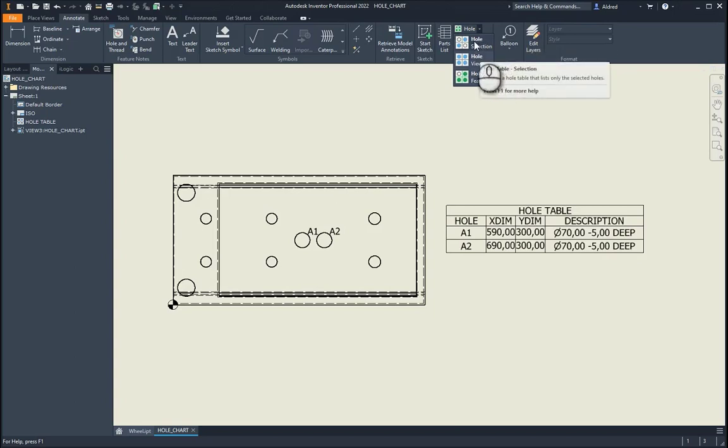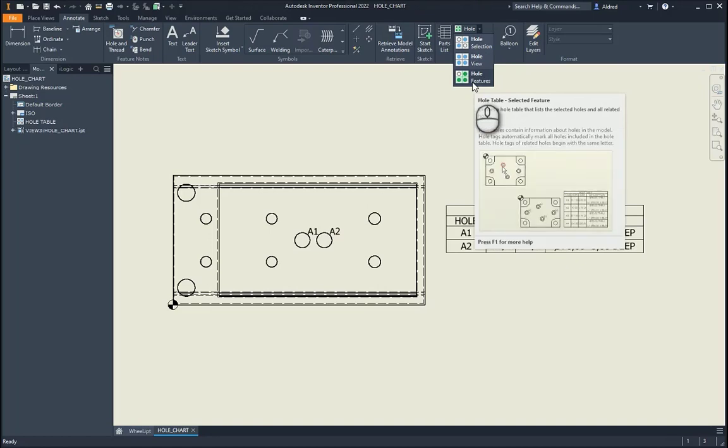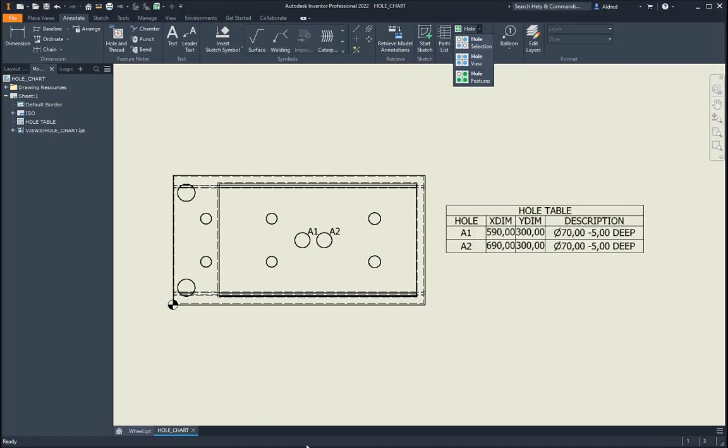So that's just a very quick overview of how to create different hole tables with these hole selection, hole view, and hole features hole table type. Thank you very much for watching. See you next time.